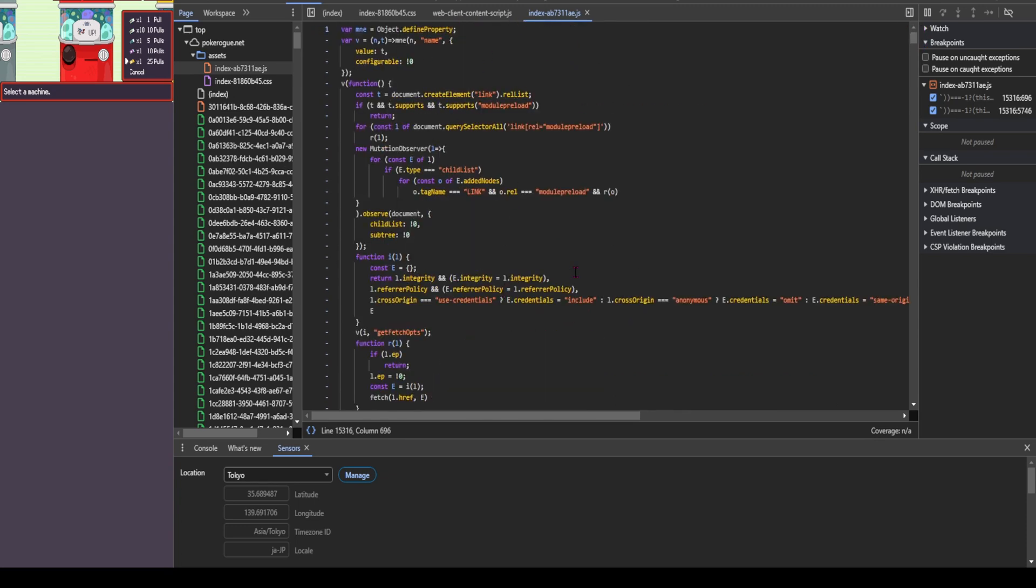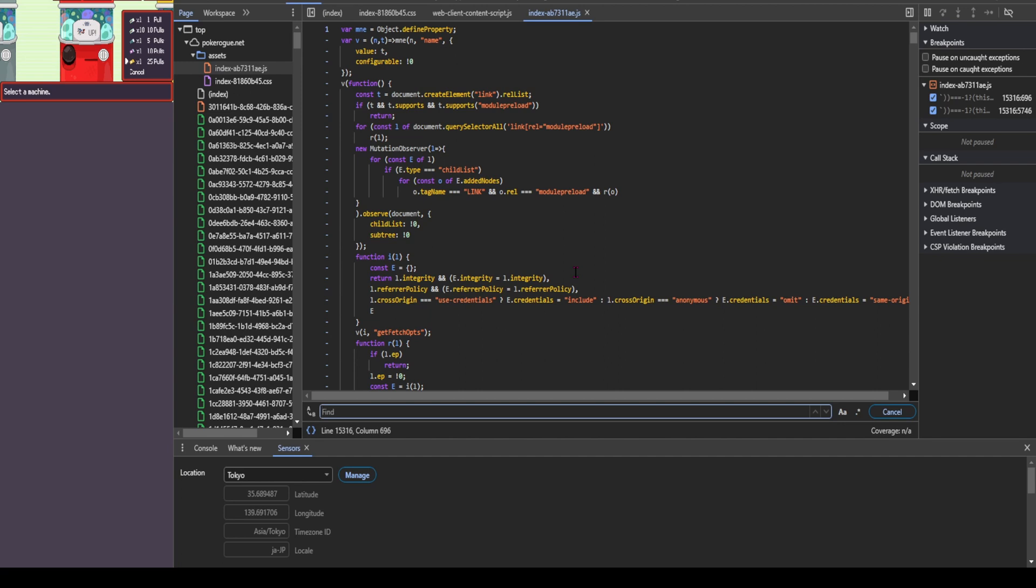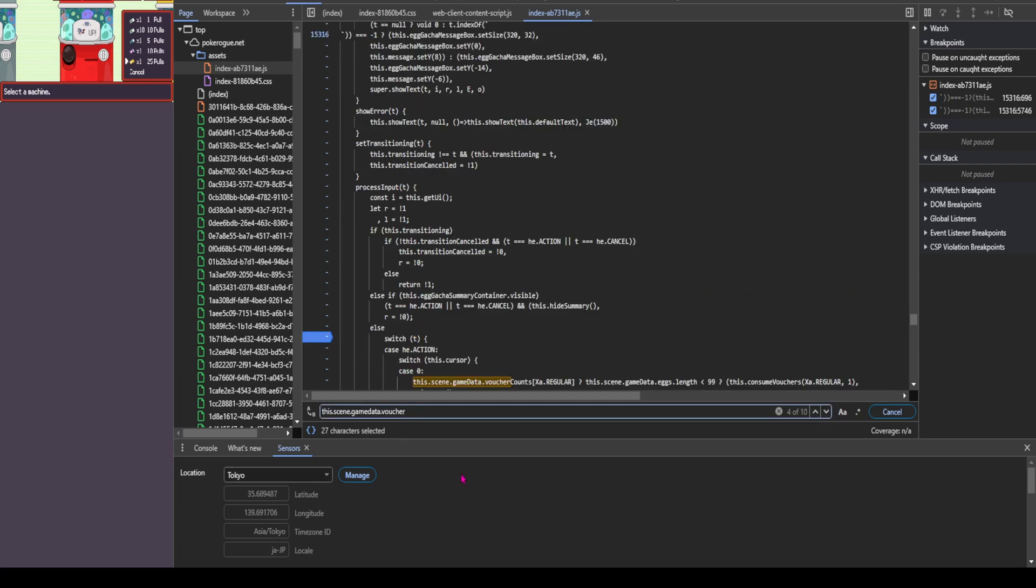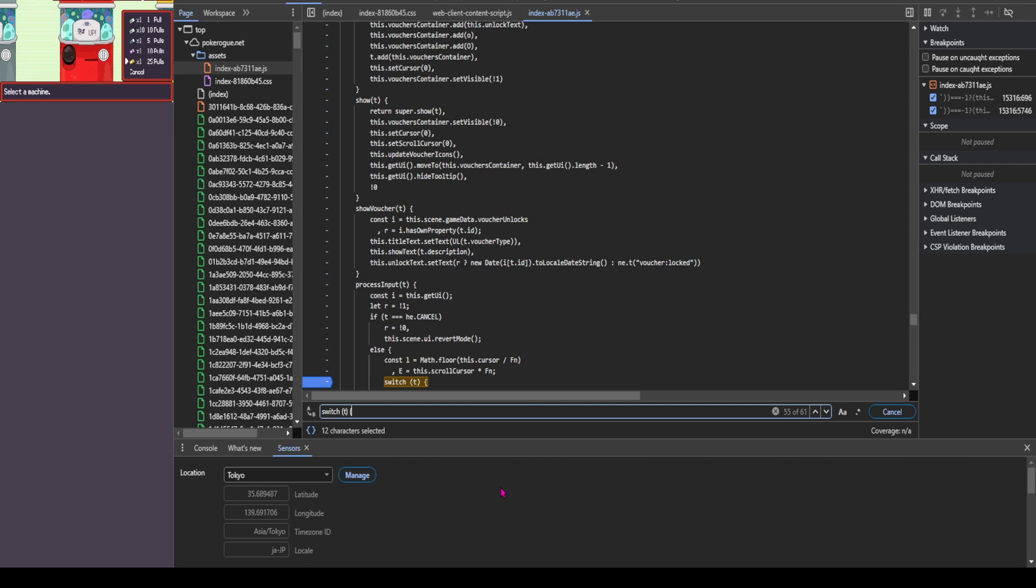Next, do control F on your keyboard to bring up the find menu. You're going to search for this.scene.gamedata.voucher. And once you put that in, then go and copy this in to where it says switch parentheses T parentheses bracket.